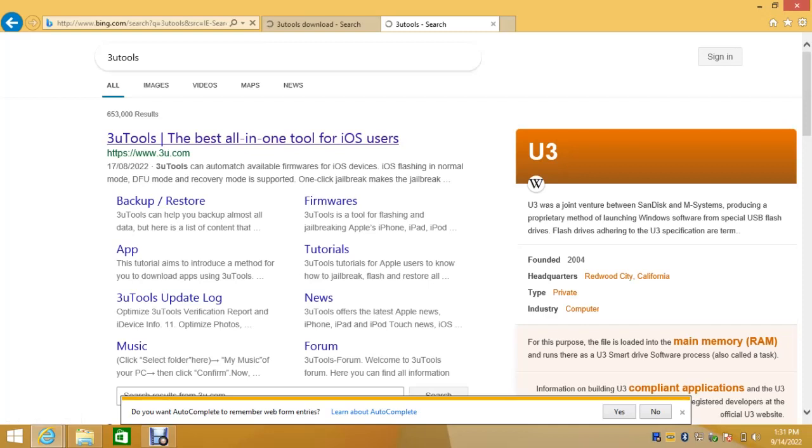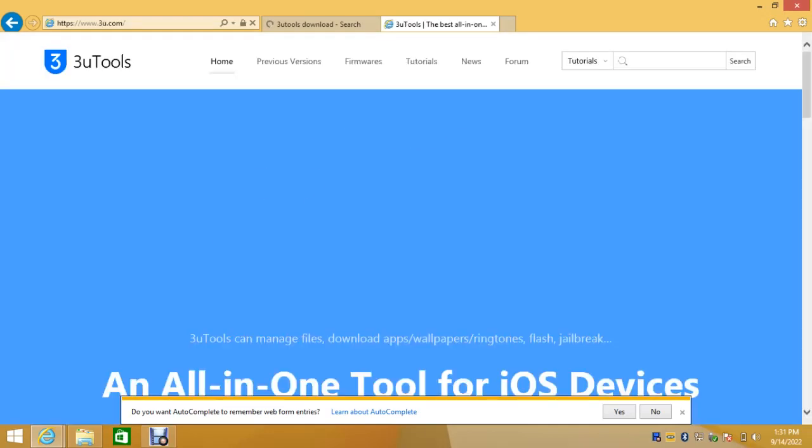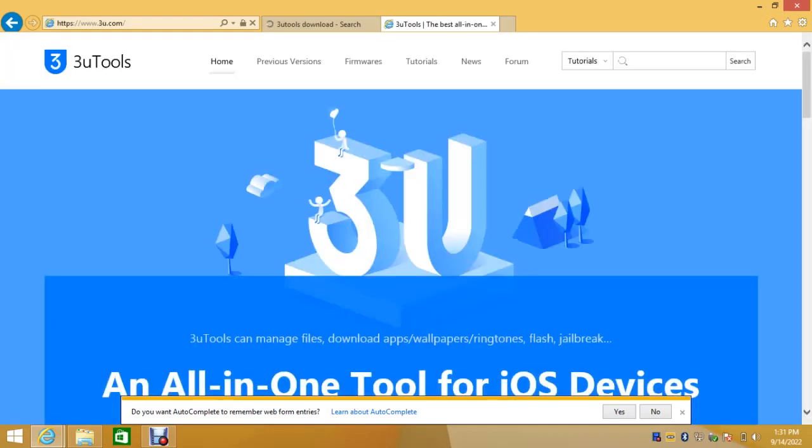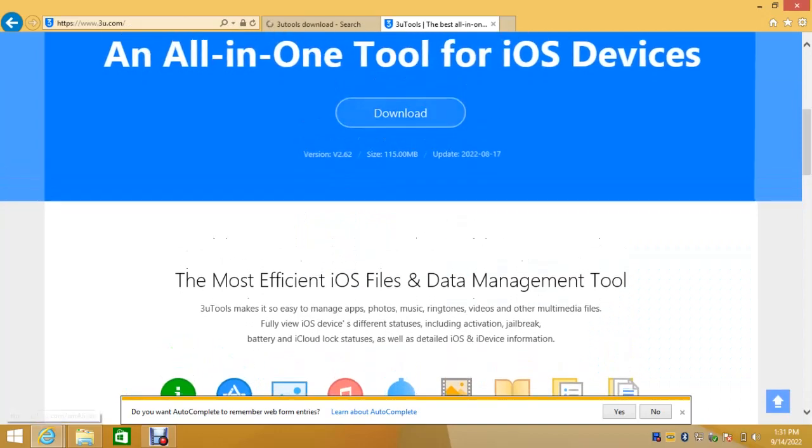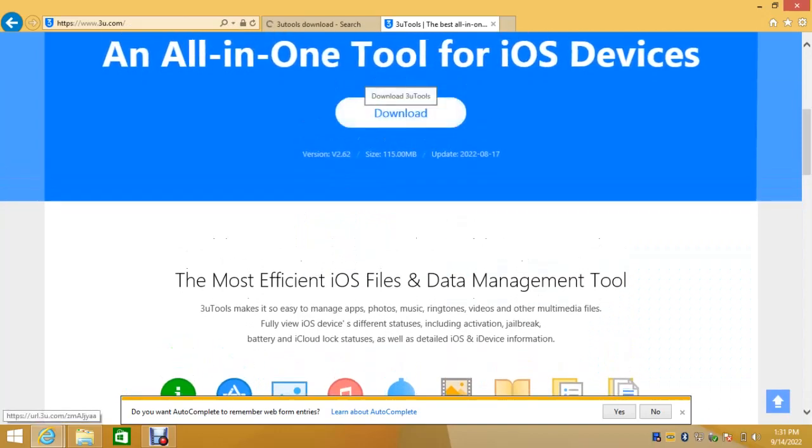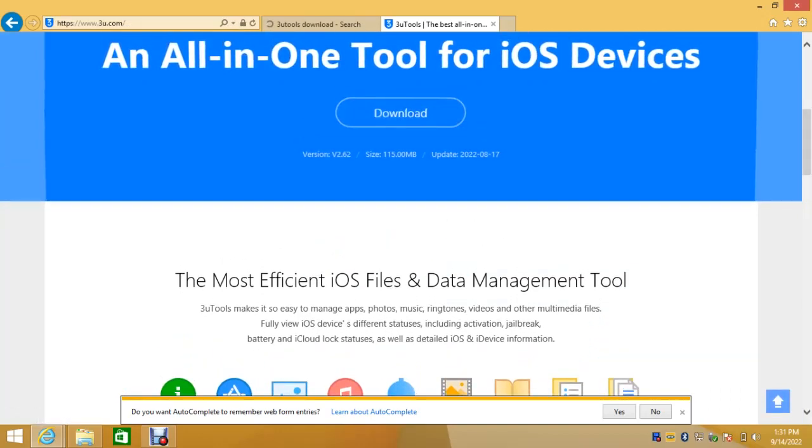You can use any browser but make sure you are connected to internet. So this is the website. Scroll down and click on download.